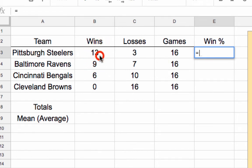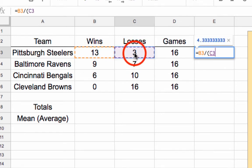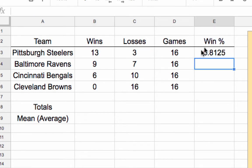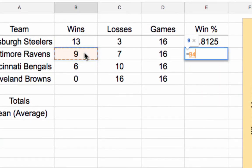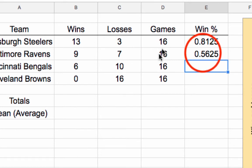I'm going to hit the equal sign, click the wins cell, then hit the division symbol — which is a forward slash. Now I'll use parentheses and add the wins plus the losses, because I'm dividing wins by total games. Hit Enter and we get 81.25 percent. Let me do that one more time: equals wins divided by, in parentheses, wins plus losses, close parentheses — there's your percentage.